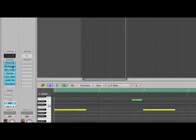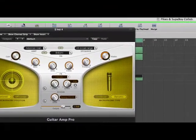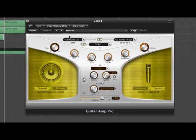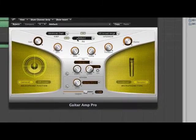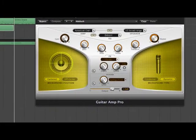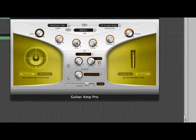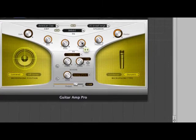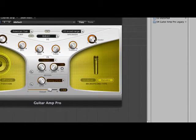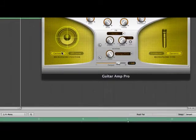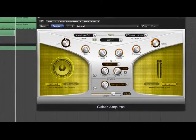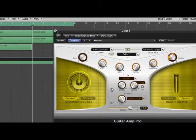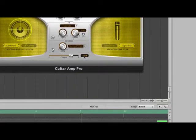You want to open guitar amp pro. Once again, if you pause the video you can copy what I've done. Set it to American gain, British one EQ, and US broad range. Gain 0, bass all the way to the top, mids at 6.9, treble all the way to the top, presence all the way to the top, master 6.6, dynamic microphone. The output is 3.5 DB.